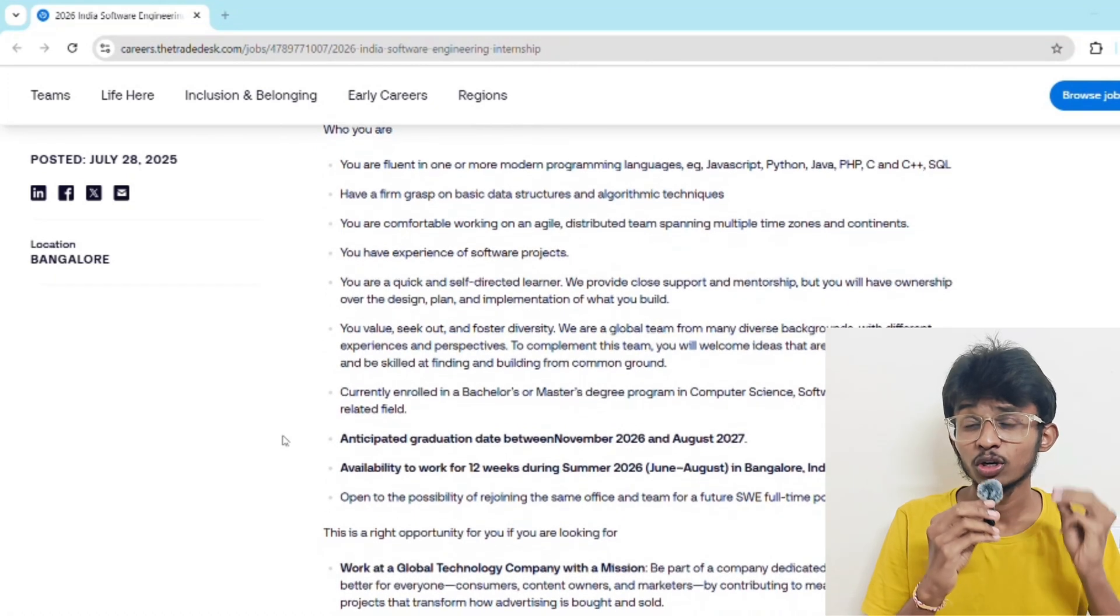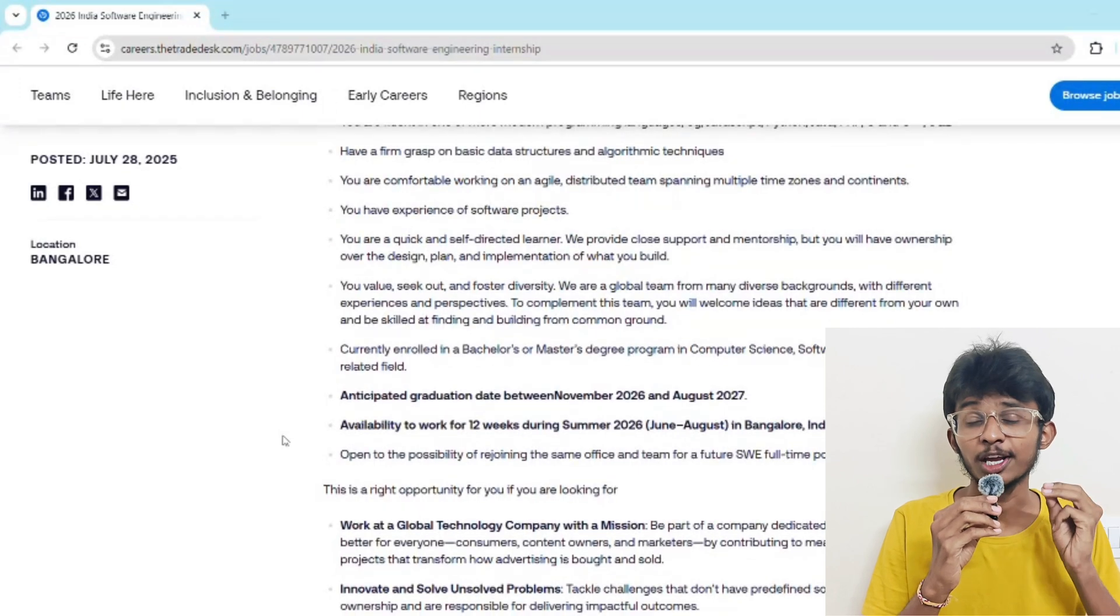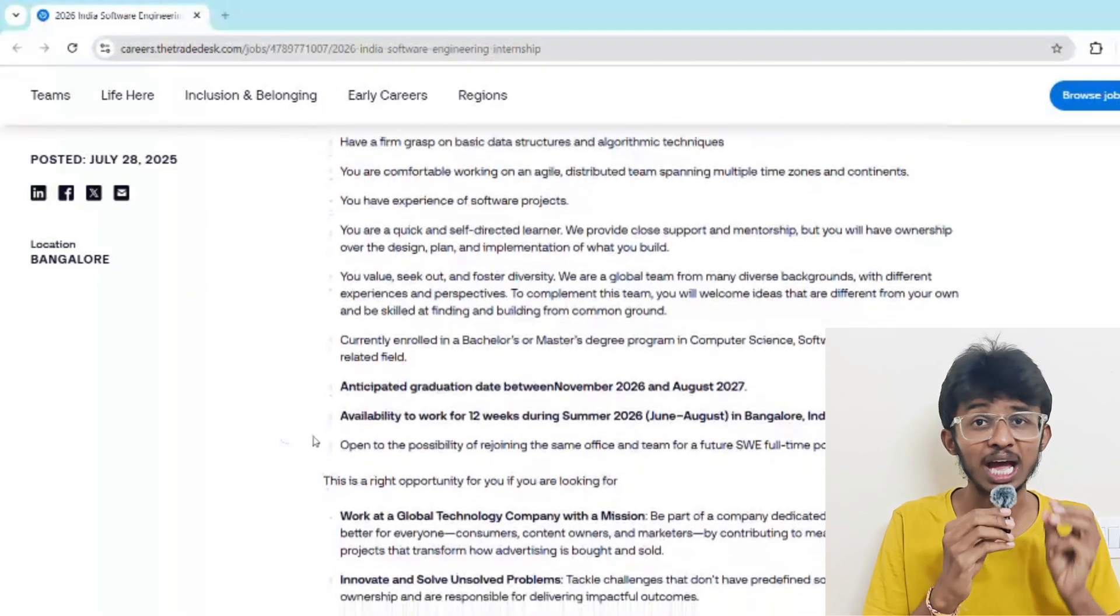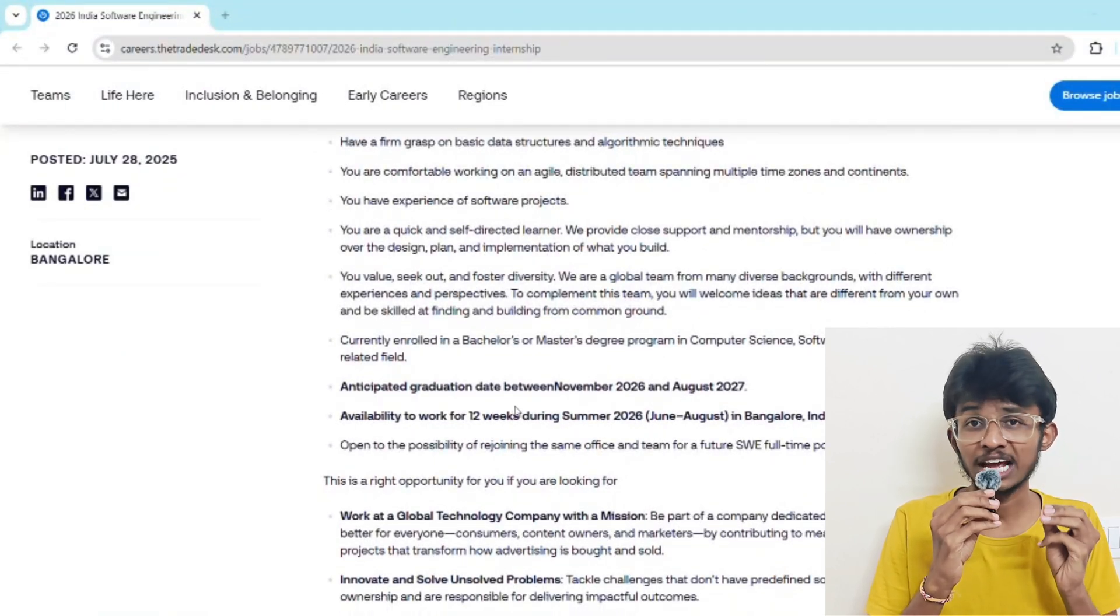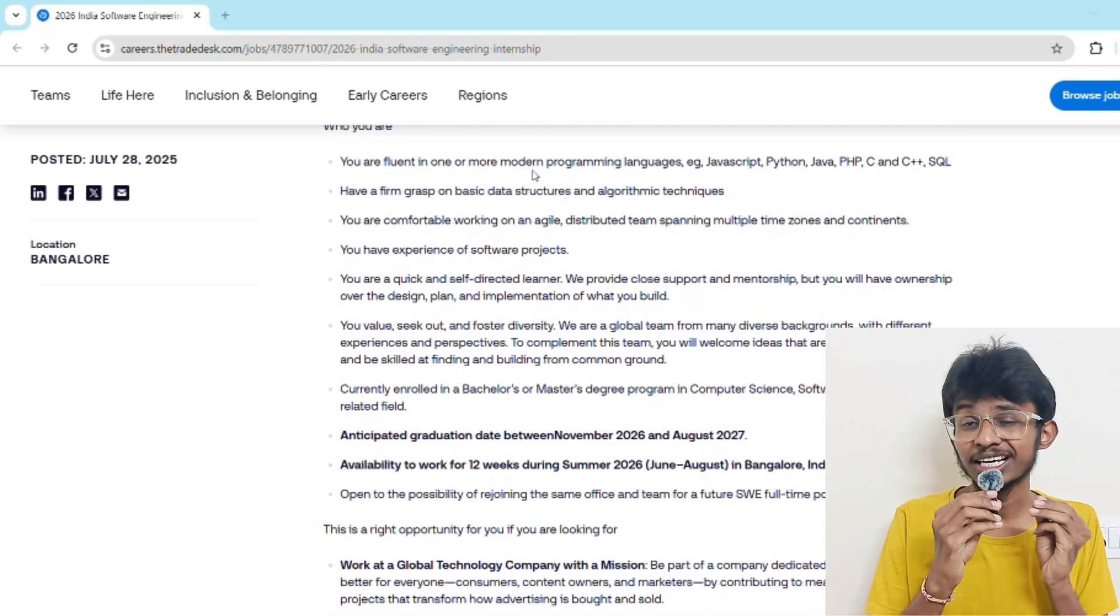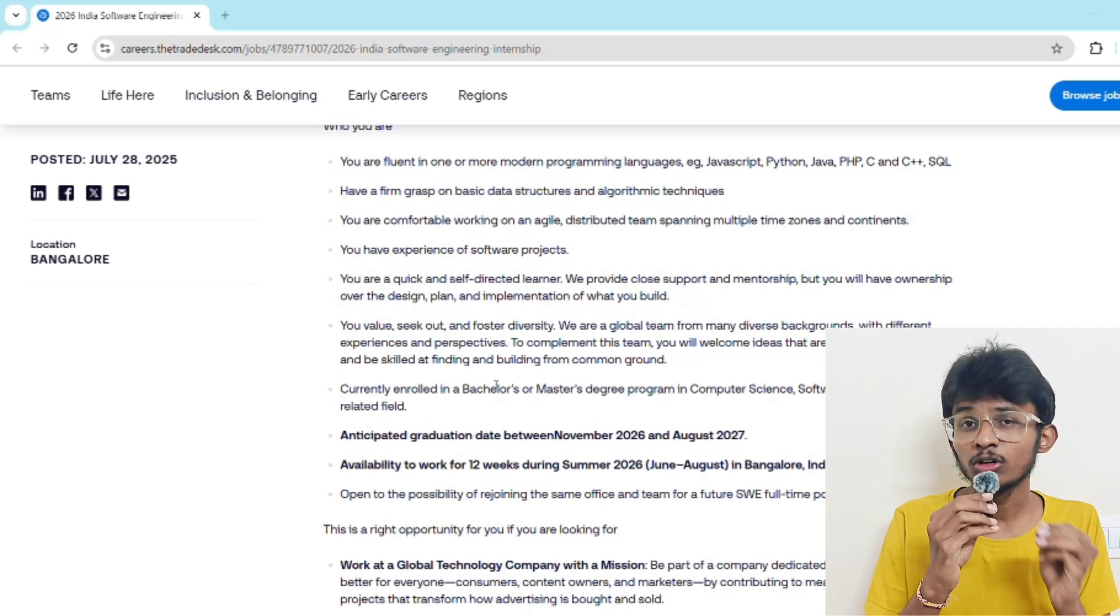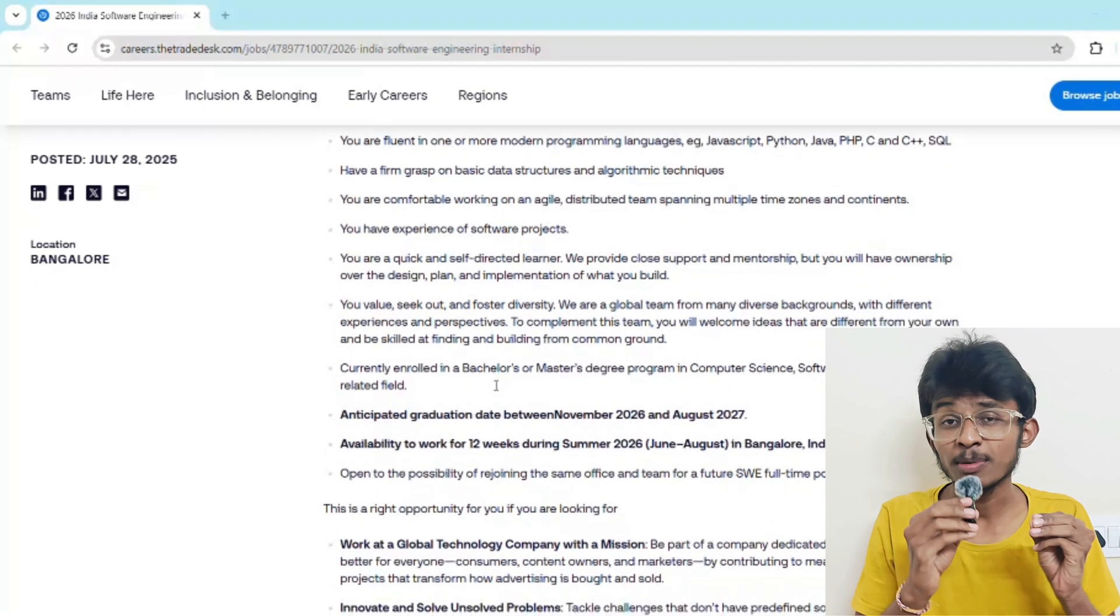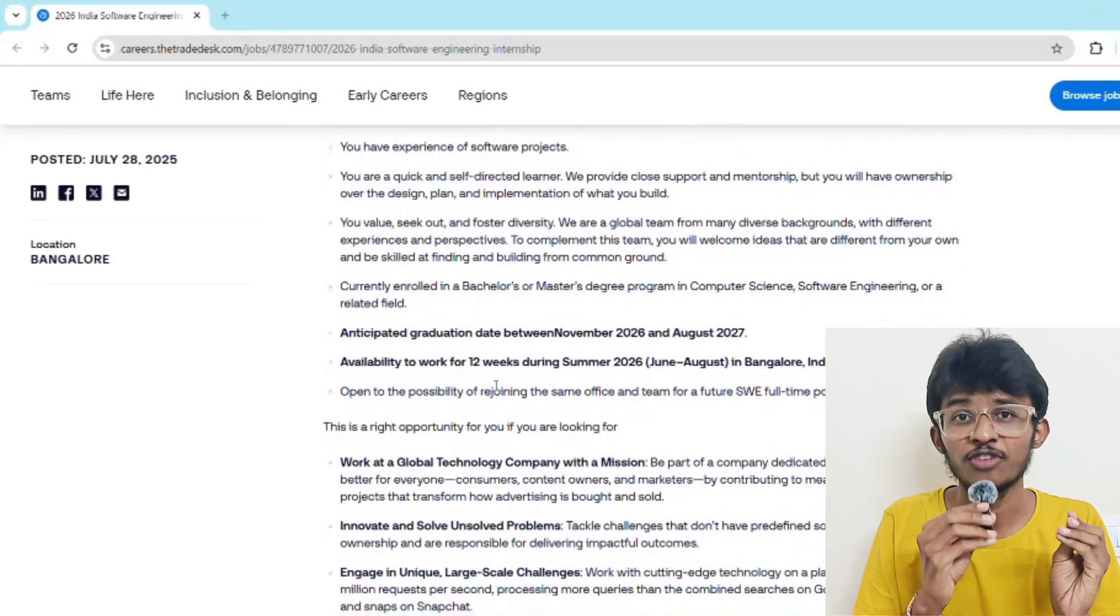Now let's talk about the eligibility criteria. You must be enrolled in a bachelor's or master's program in computer science or related field, graduating between November 2026 and August 2027. You should be strong in at least one programming language such as Java, Python, or C++. You should be good with data structures, algorithms, and OOPs concepts, and have fluent English and good communication skills. Even if your CGPA is average, your projects and problem solving skills matter more.